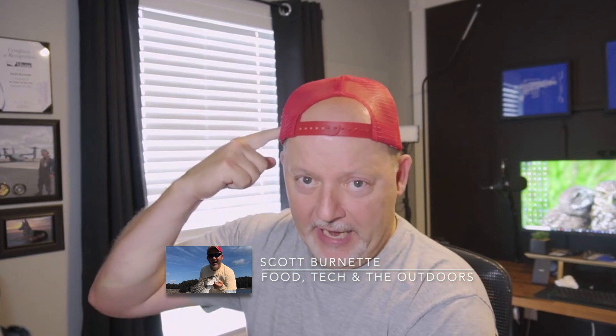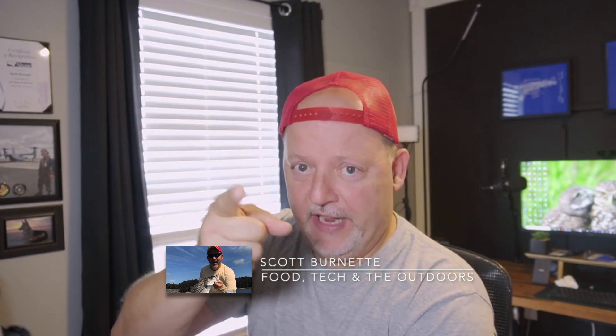Hey everybody, Scott Burnett here. Welcome back to the channel and welcome back to another video. Just finished my work day, got my hat on backwards, so that means we're going to make a video.